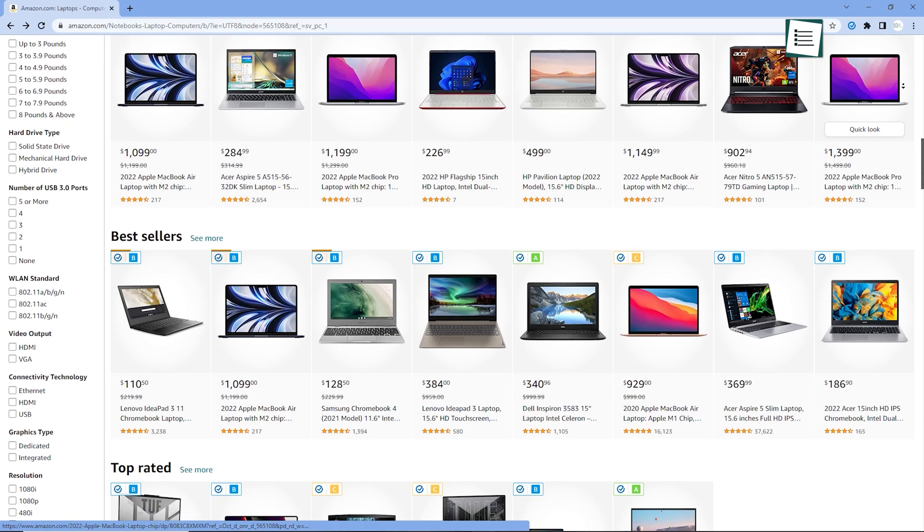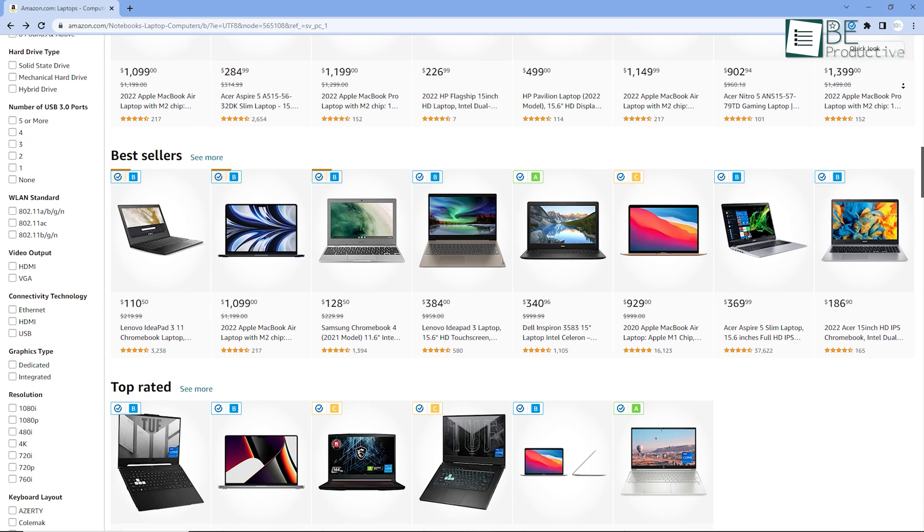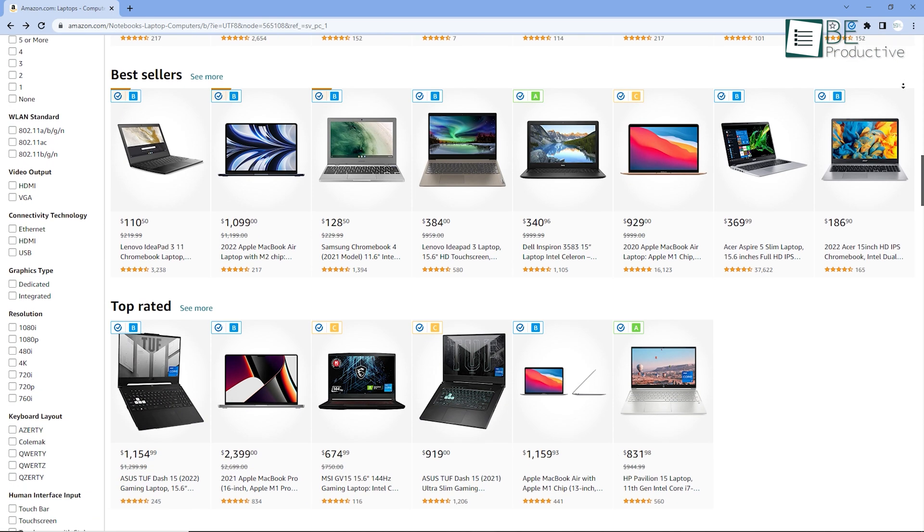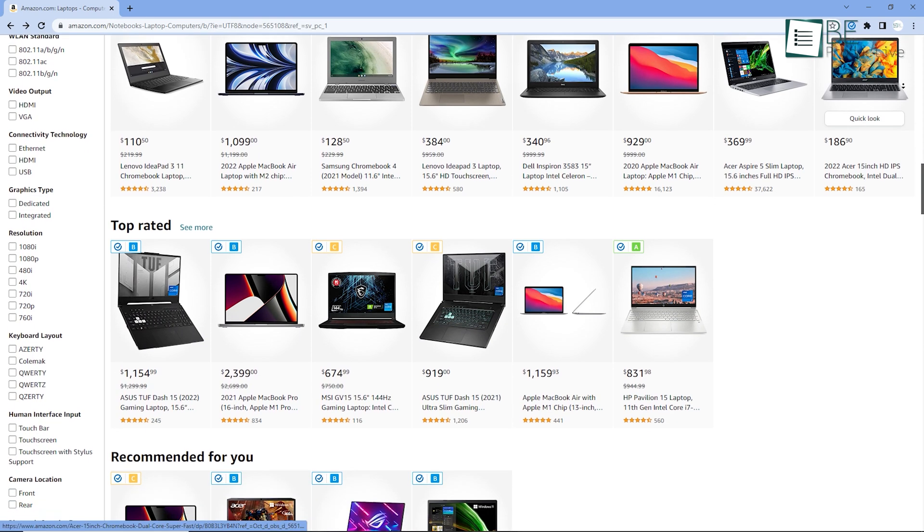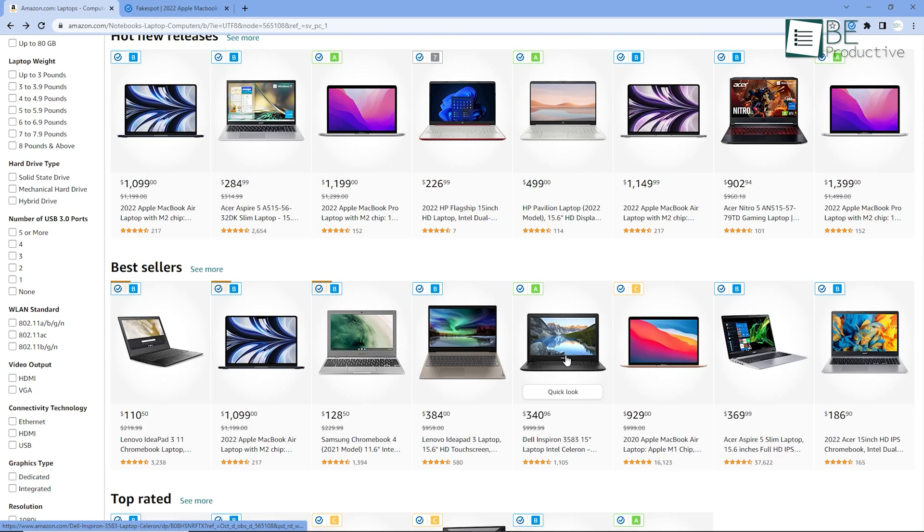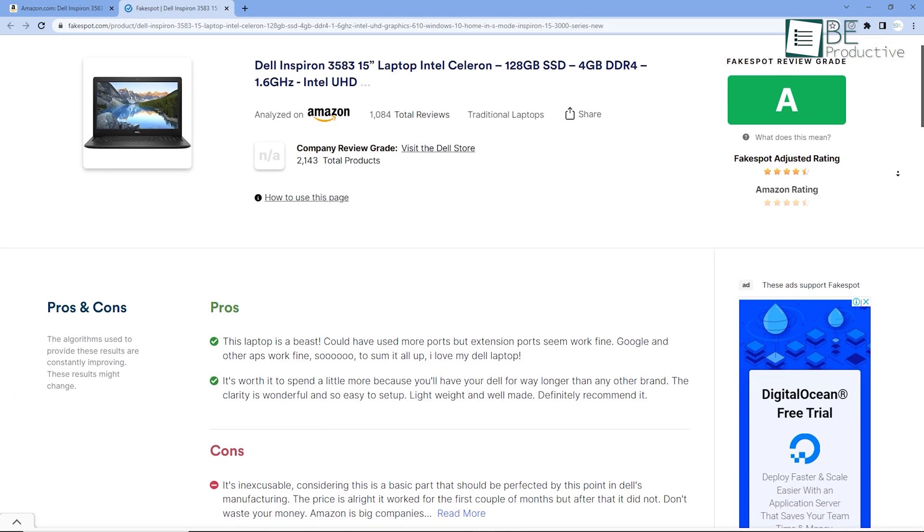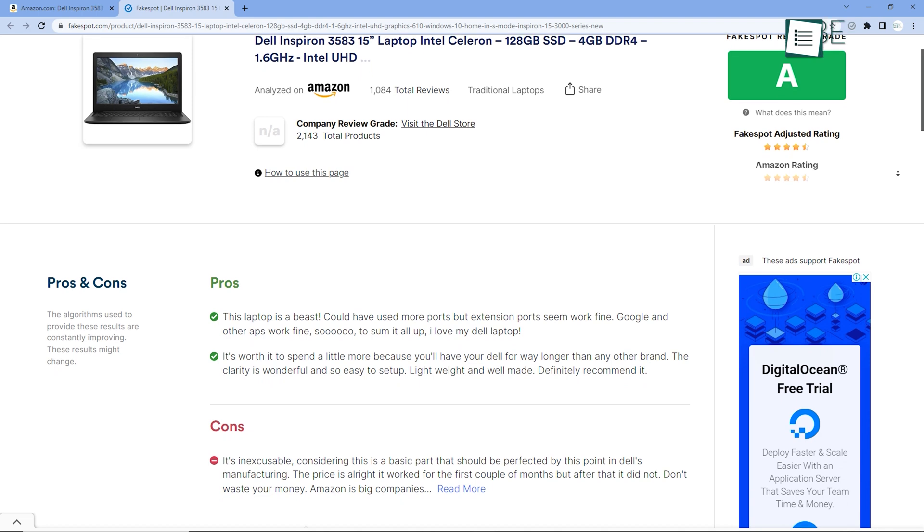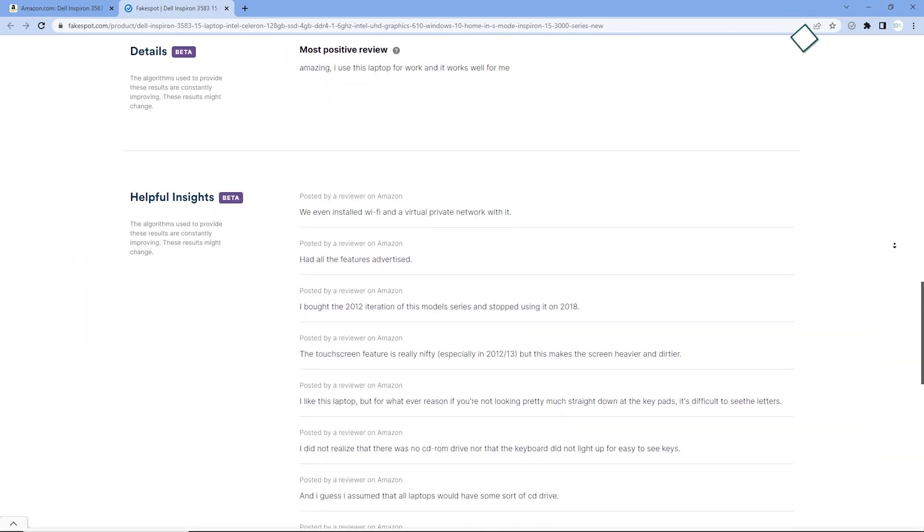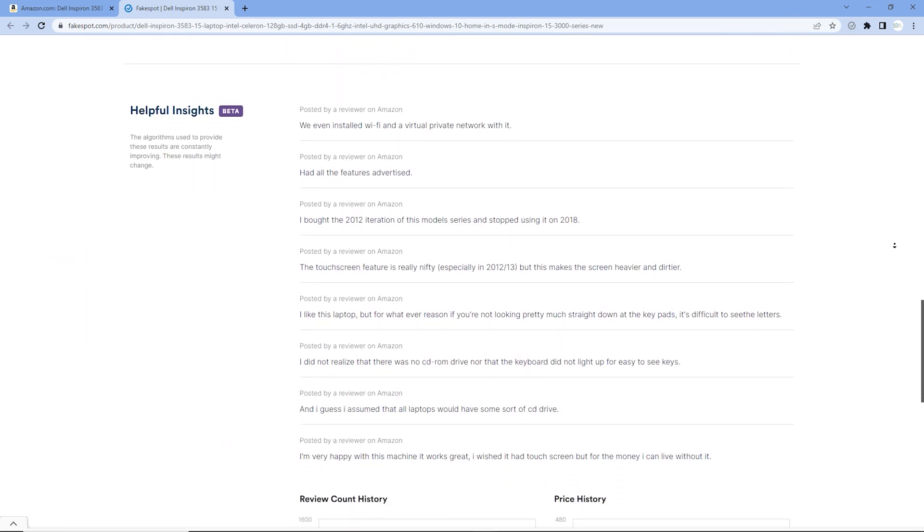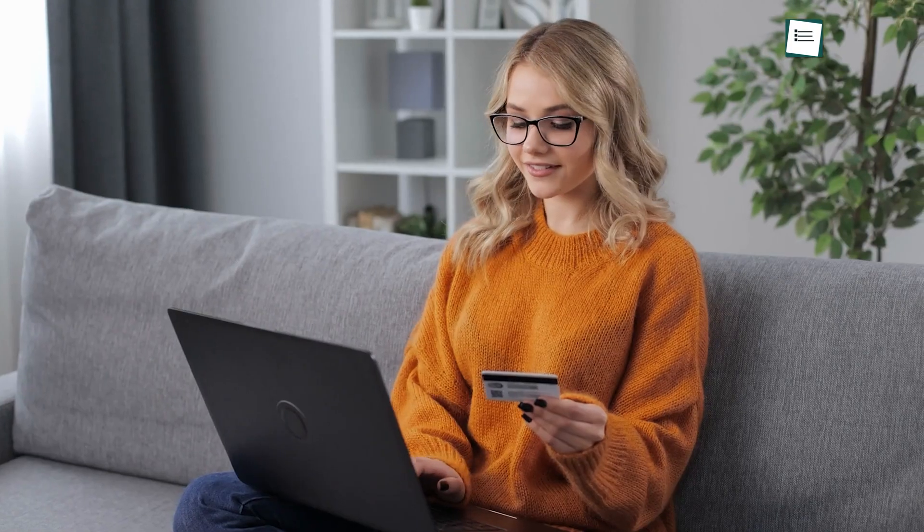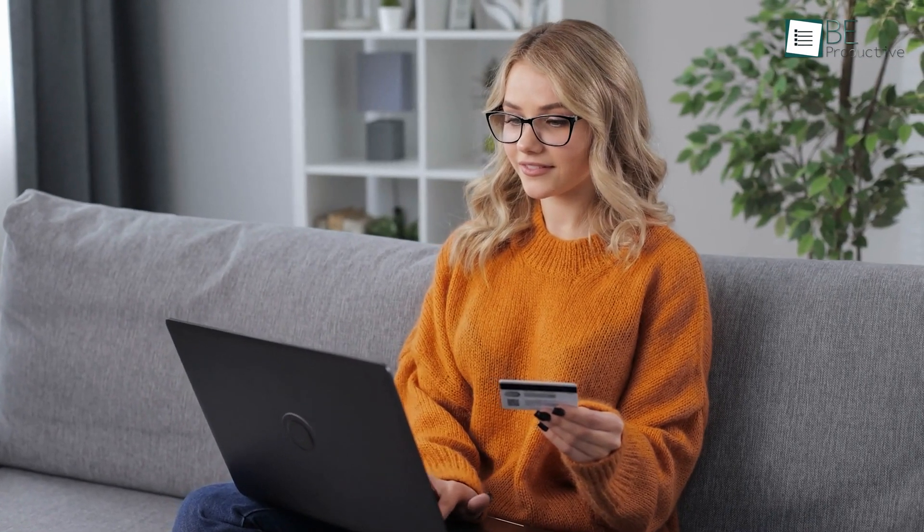In that case, if you use Fakespot, it will show you the original ratings and beside each product, you'll find a small grading icon. Once you click on a certain product, it will show you the pros and cons of that particular product, which are the summary of the reviews given by the people, and based on that information, you can easily proceed to your next purchase.